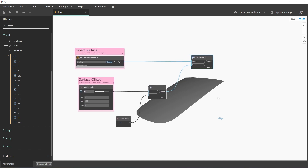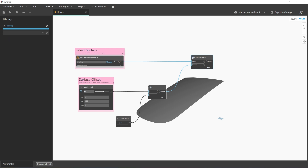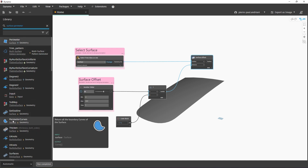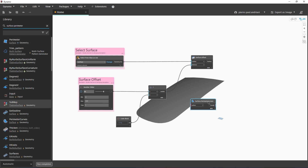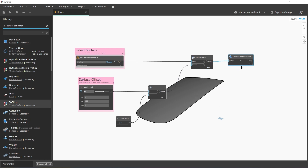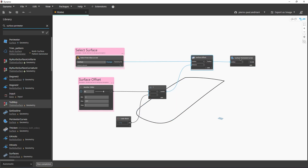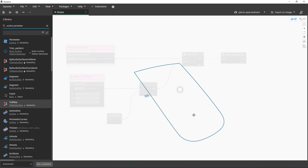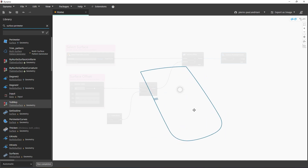Now to get the tubular offset I need to find out how many curves I have around this surface. I look in my library and type in 'surface perimeter' — I find Surface Perimeter Curve. I click on it, connect the surface, and now I can see the perimeter curves displayed in the preview. I turn off the preview and now I have those perimeter curves.